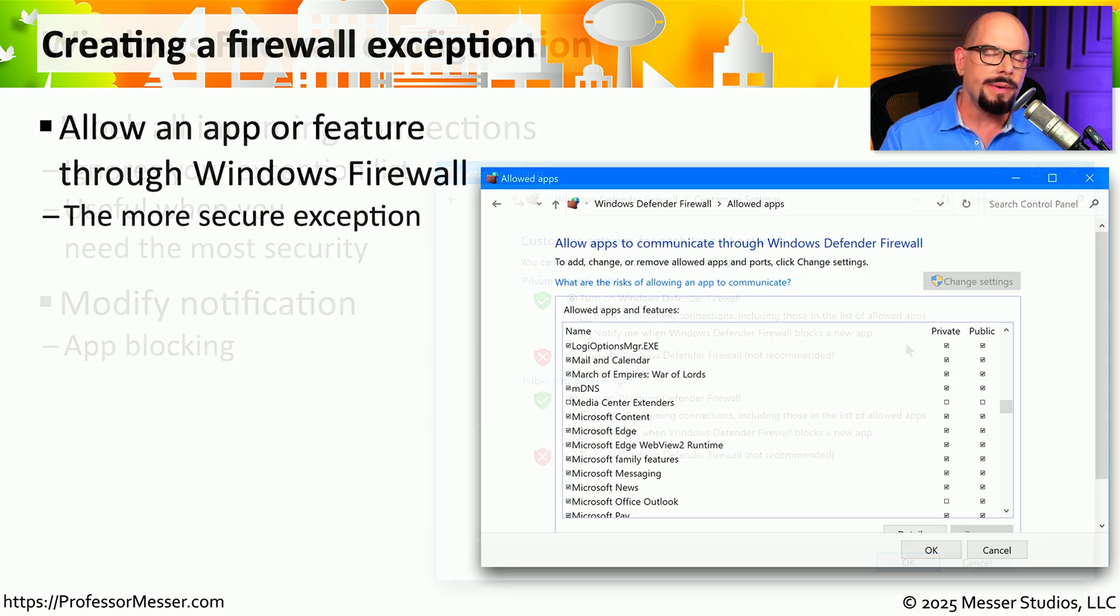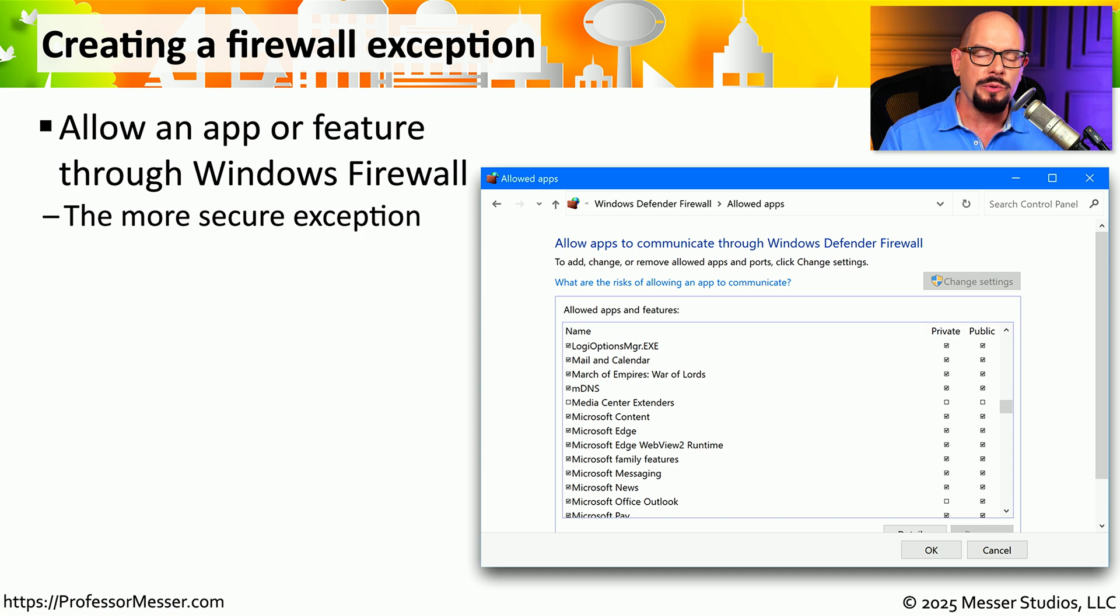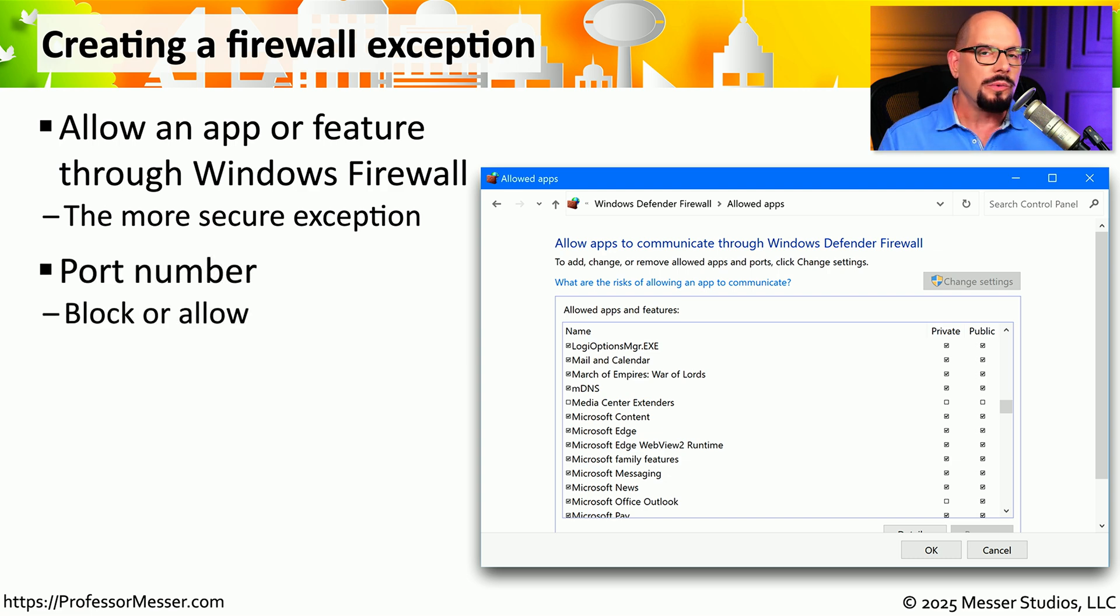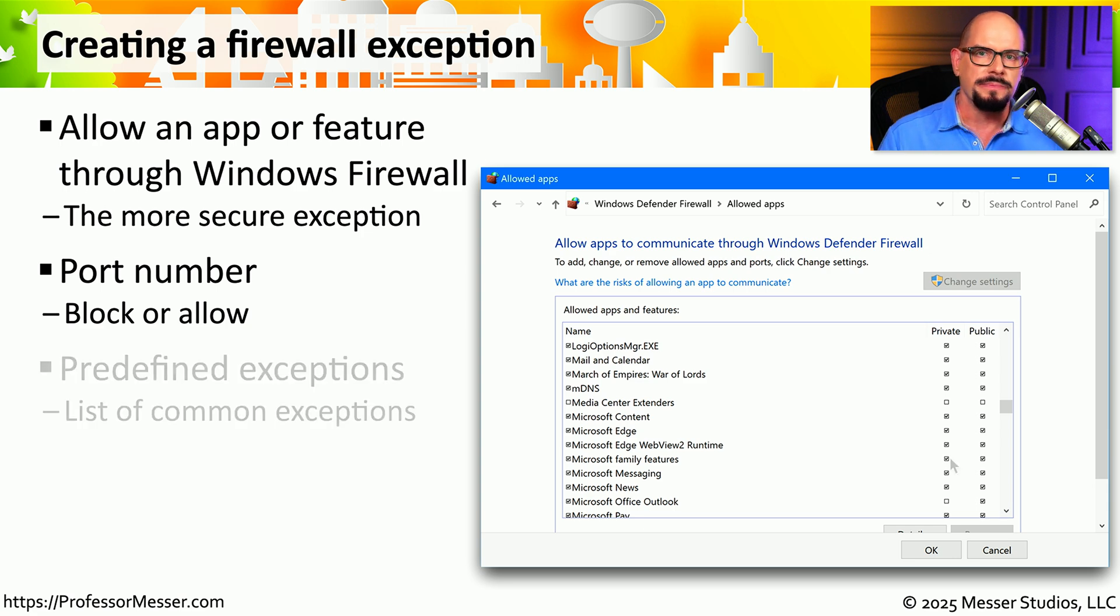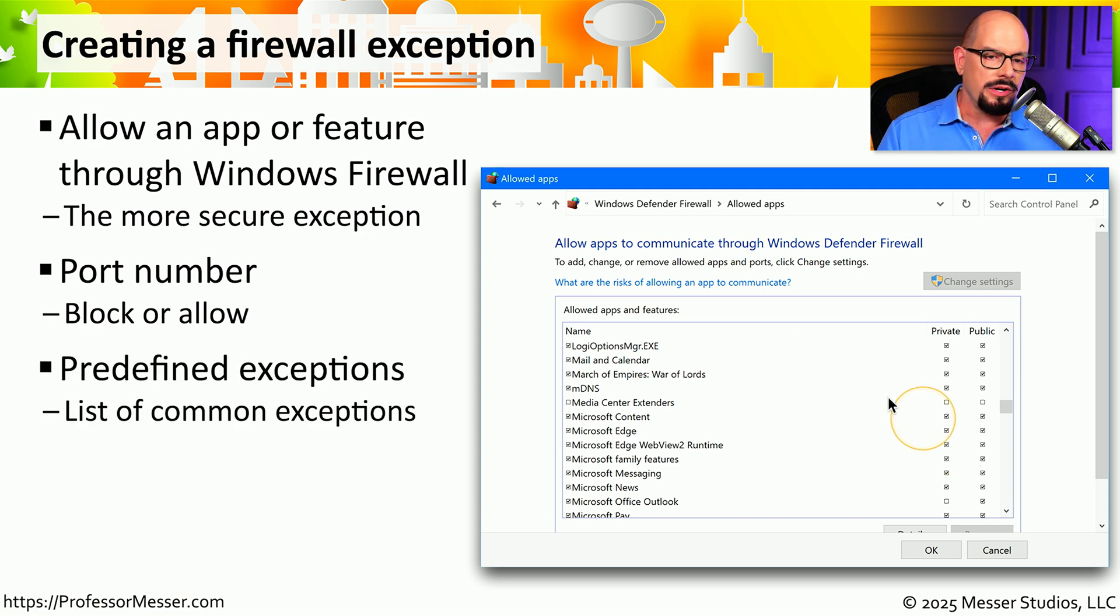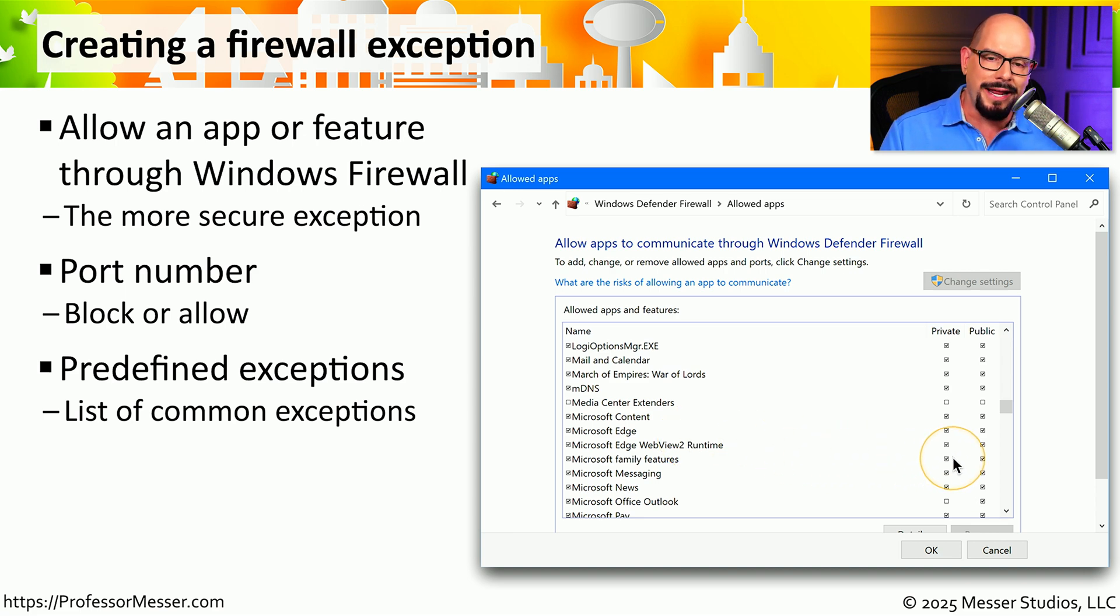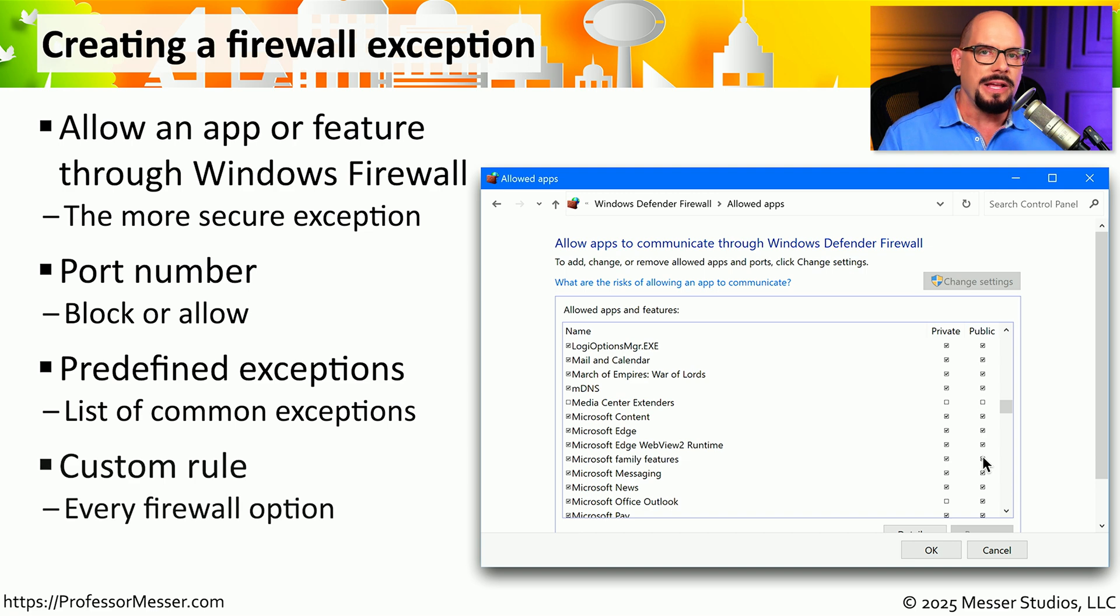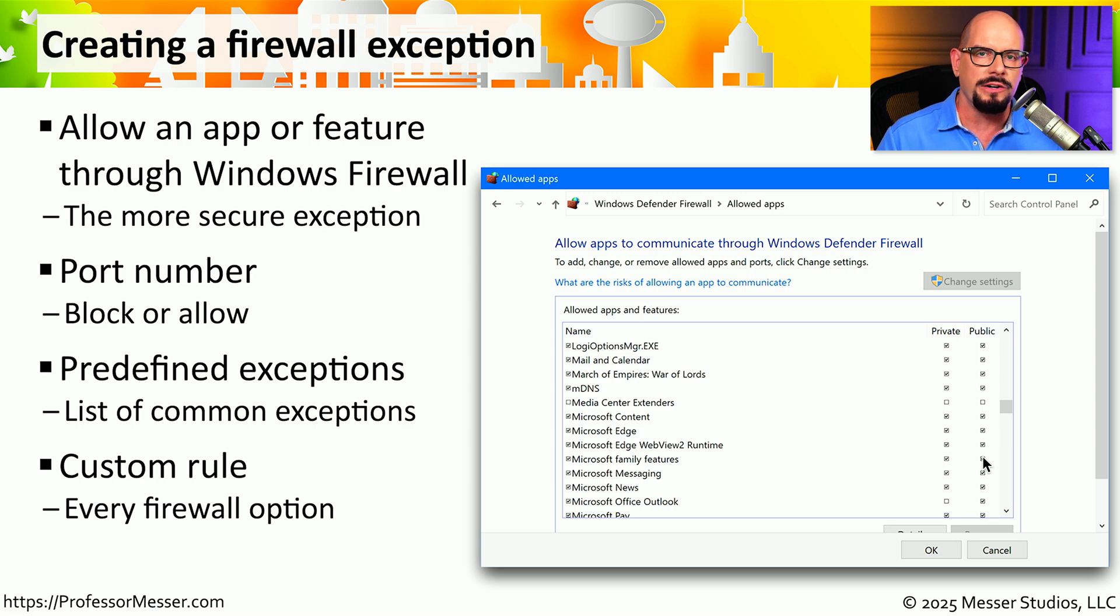But you might need more granularity than that when it comes to setting firewall rules. You might have a specific application that is running on your computer and you'd like to allow it to receive incoming connections. Or if you don't want to specify a particular executable, you can simply use a port number that that application uses. Windows Defender also includes a large list of predefined applications that you can then set to enable or disable depending on where you may be connected. And if none of these apply, you may want to build your own exception using the tools available inside of Windows Defender Firewall.